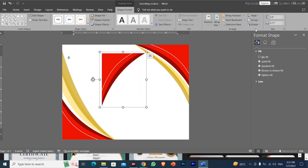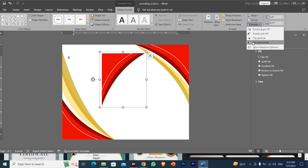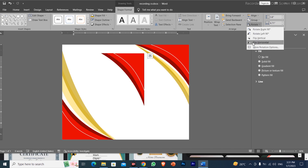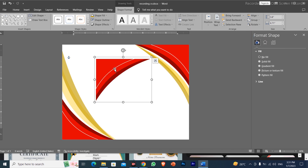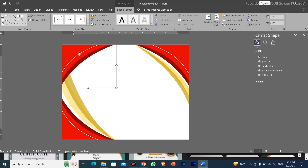After rotating, we will flip it horizontally. Then we will position it and send it to back.